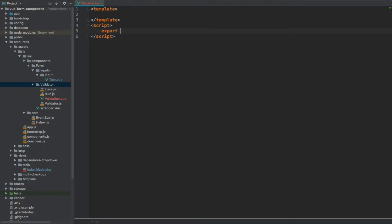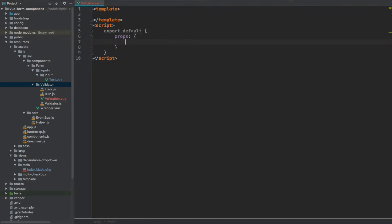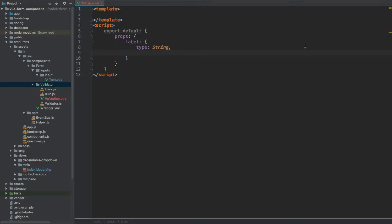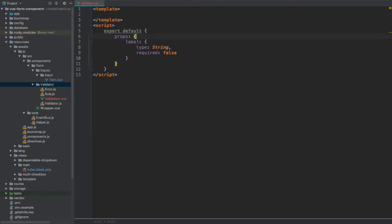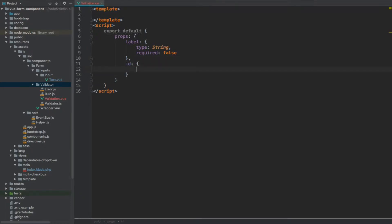The script section exports a default object literal and we're going to have some properties. The first prop will be label, which will be of type string and it will be optional, so required set to false. I like to be explicit about it rather than just writing label: String. Then we're going to have id, which is of type string as well and it's going to be required, so required set to true.